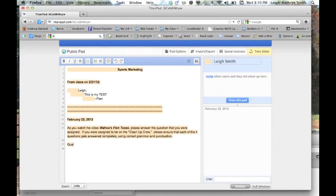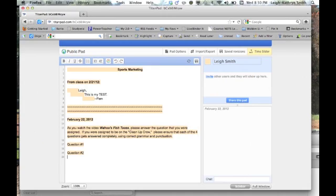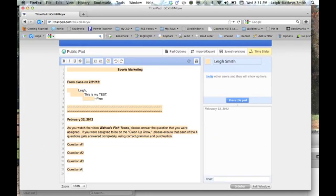So then I could write question number one, and whatever the question is. Question number three, and last, question number four, so whatever it would be. And that's about it.